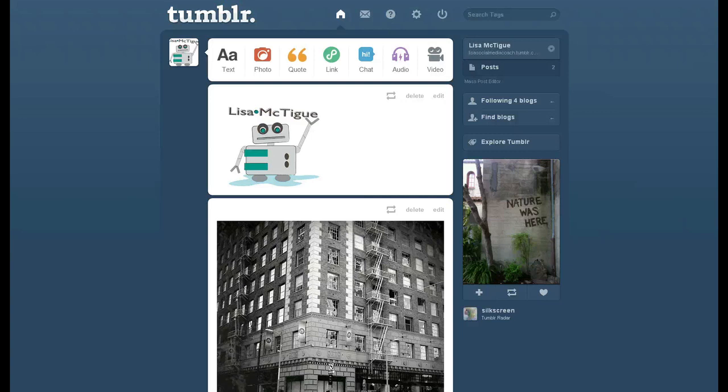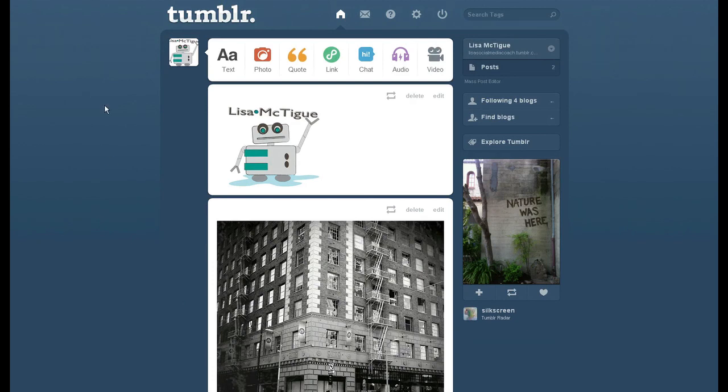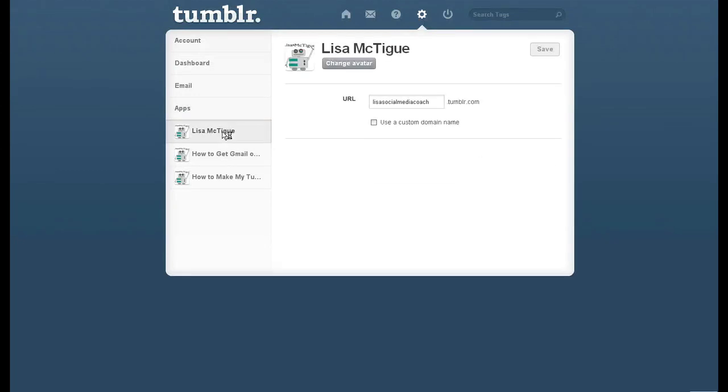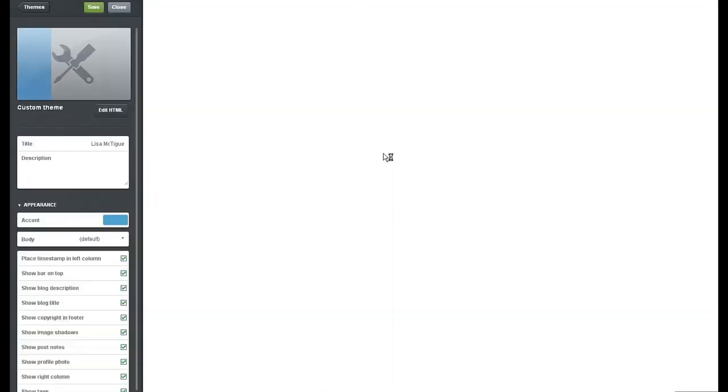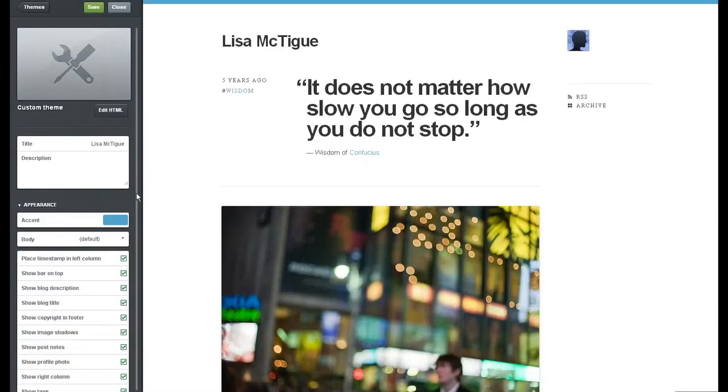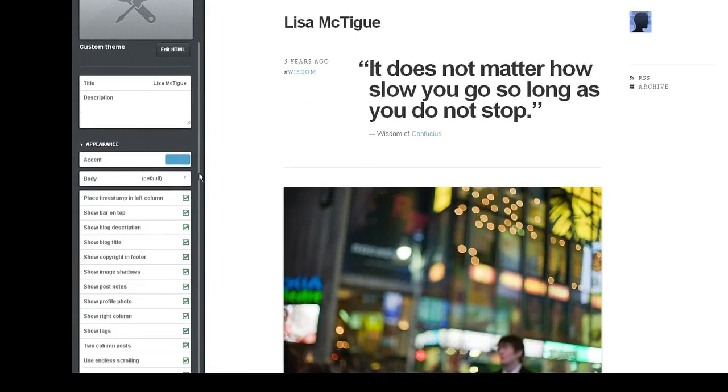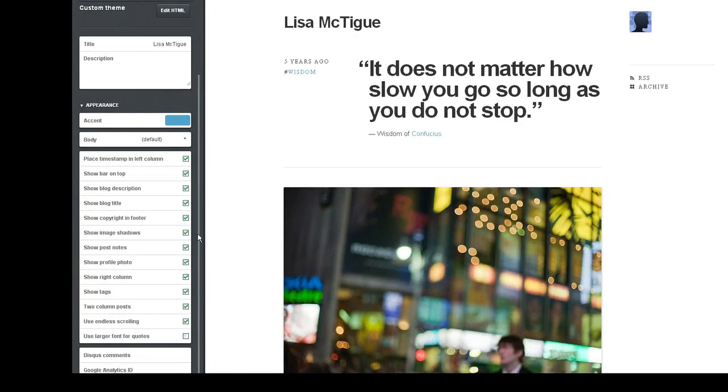Alright, so I'm on my Tumblr dashboard, and just in case you just only want to show one post on your Tumblr, I'll show you how to do that real quick before we get too complicated. We're going to customize our theme, scroll down in the Appearance section.